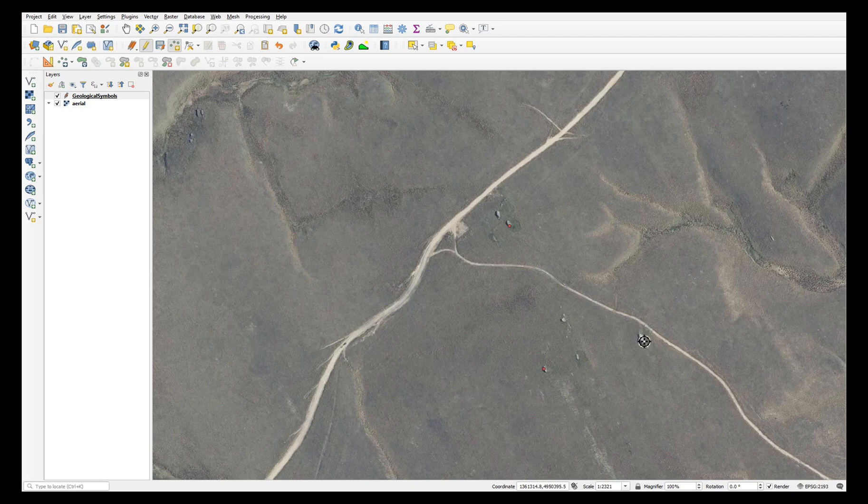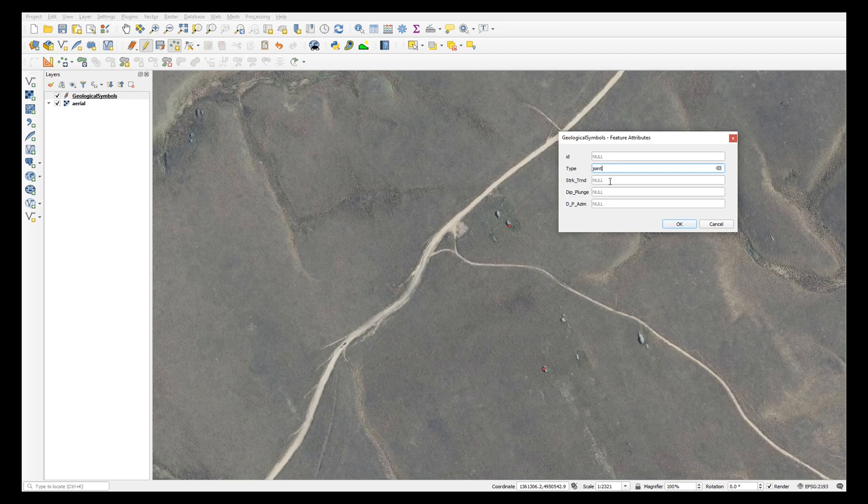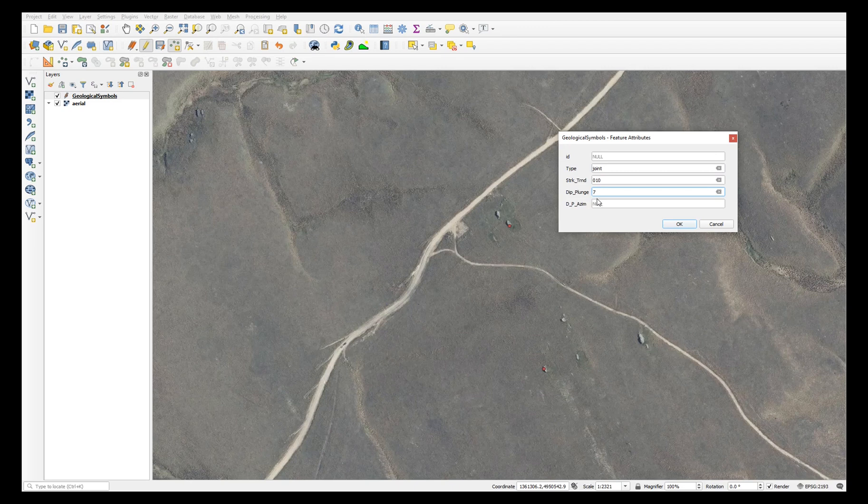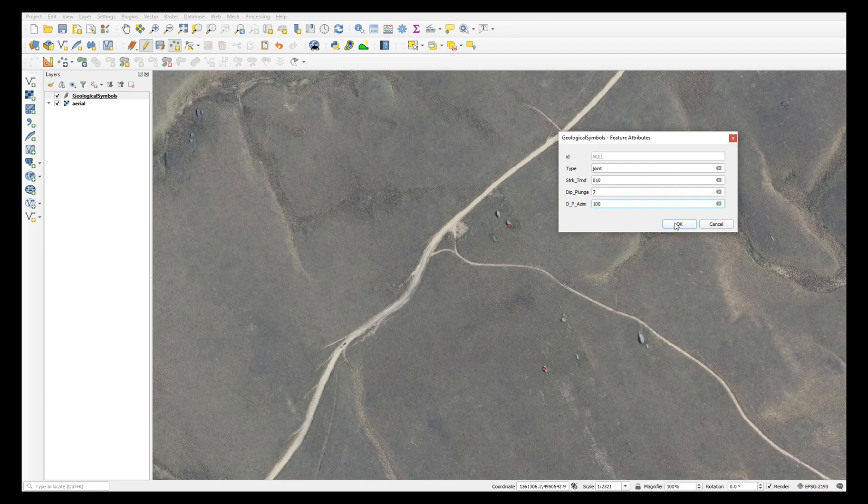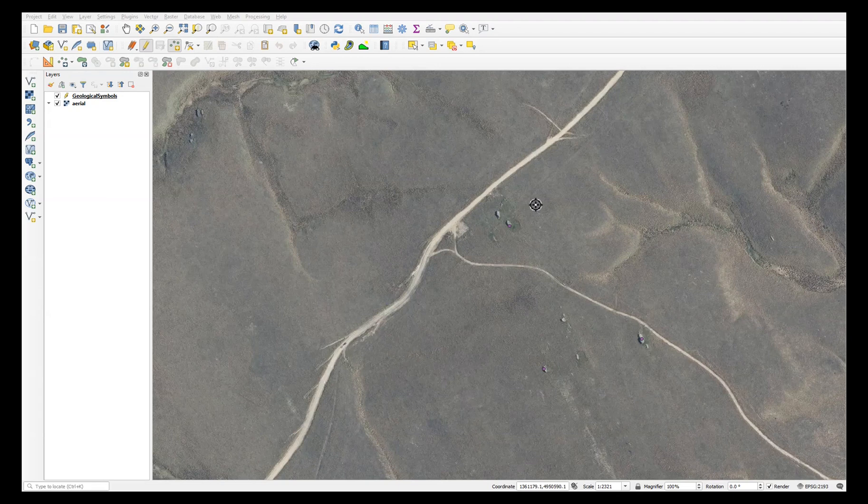Finally, we'll add a joint: 010, 7 degrees, and of course a dip azimuth of 100. When you've finished adding your data, toggle editing back off.